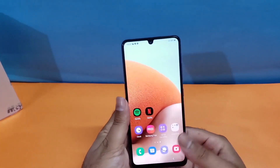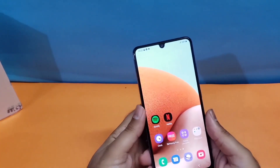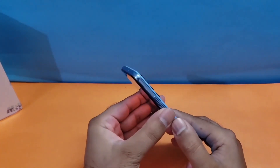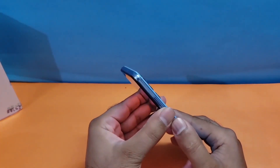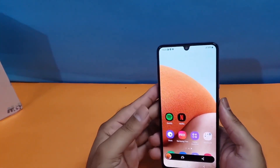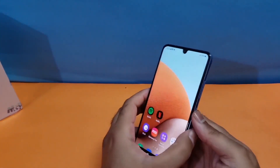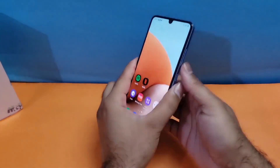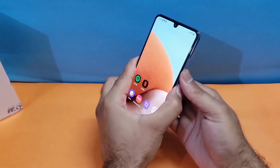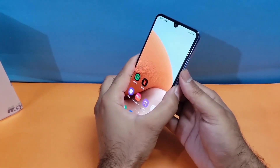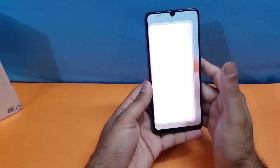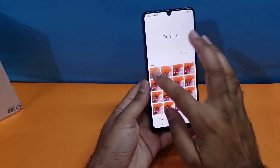Let's begin with the first method, which is really simple. You just need to press down the volume down and the power button simultaneously at the same time. As you can see, I'm taking the screenshot using that particular method and it is really simple.